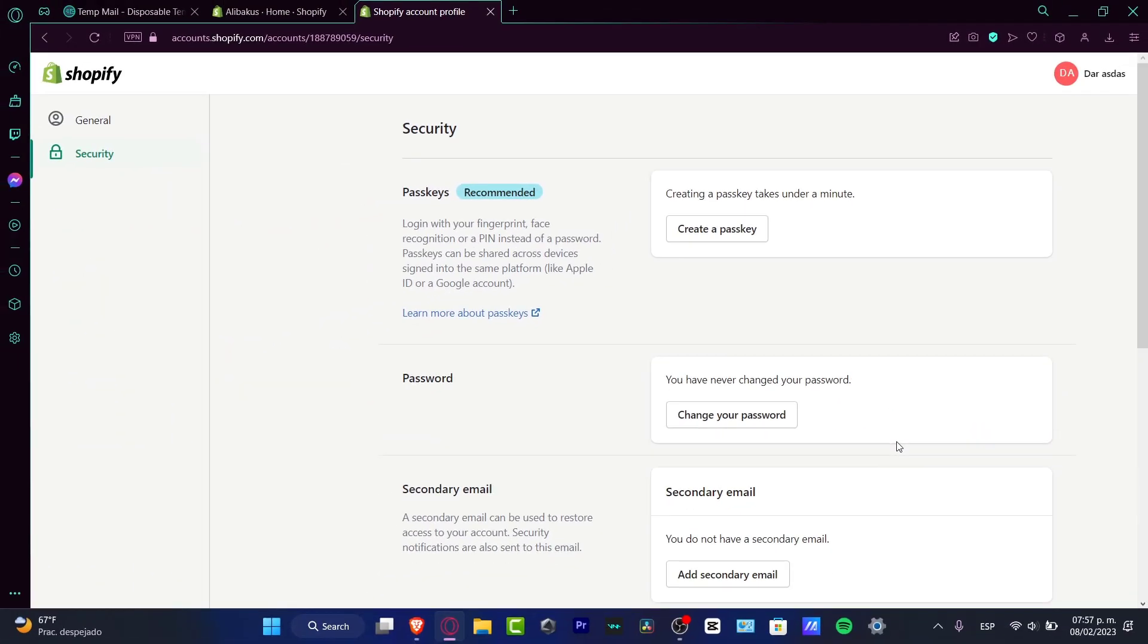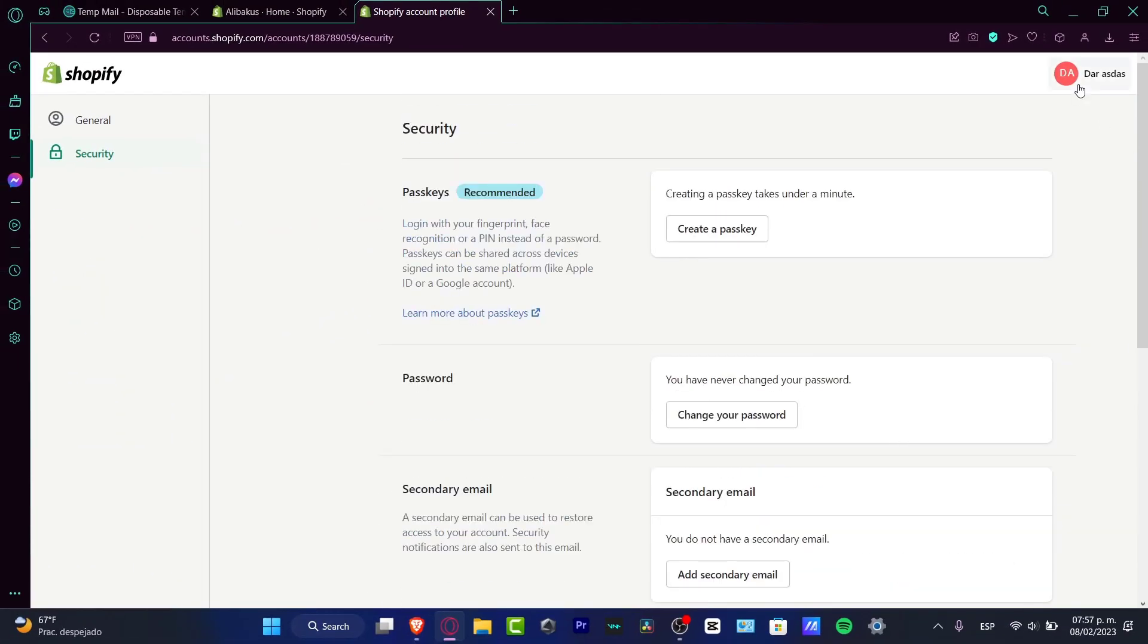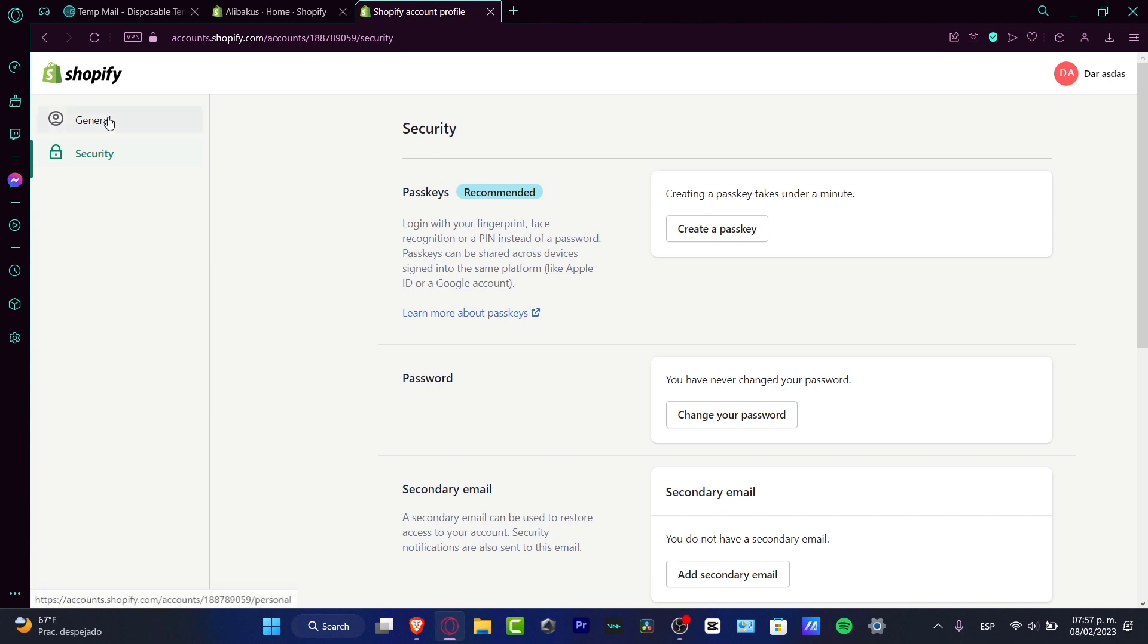With that being said, now you can delete your account and you're good to go. If you have any questions, once again you can always contact the support section at Shopify so they can help you solve all the inquiries you have about your account.